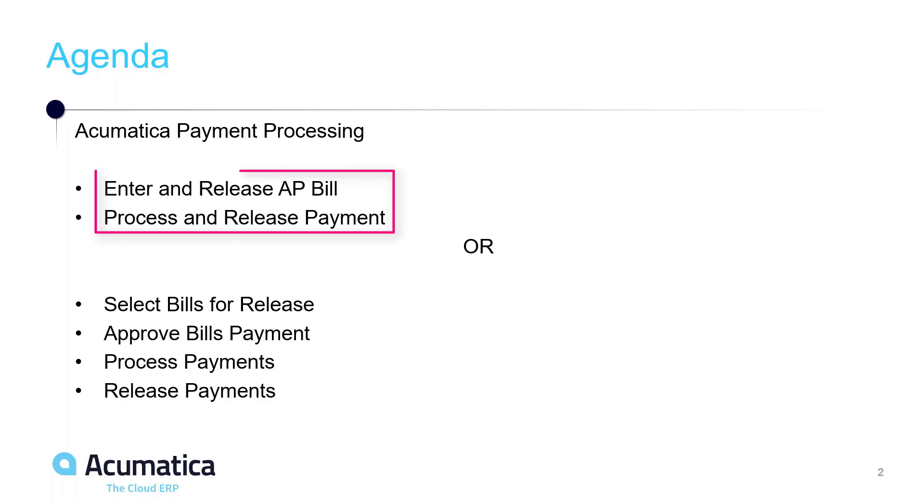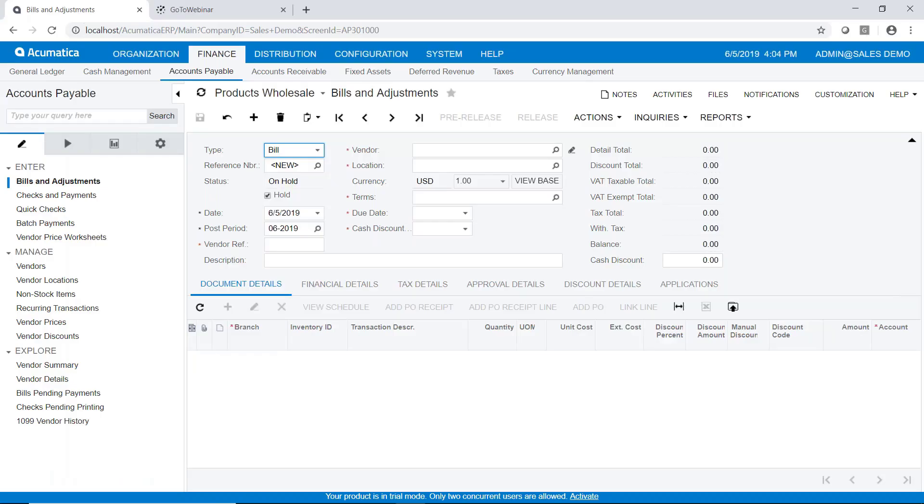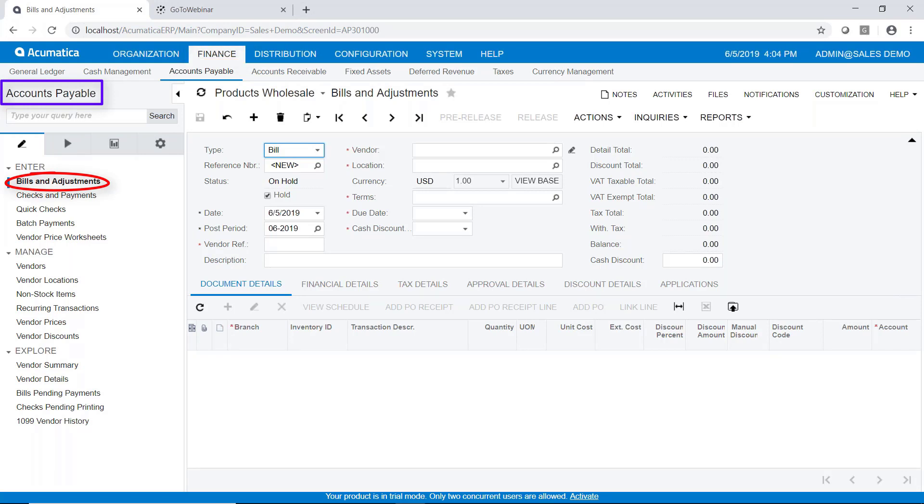So let's go ahead and get started on entering and releasing an accounts payable bill. So here I am in Acumatica. I'm in finance, accounts payable, bills and adjustments, and I'm going to enter a bill.